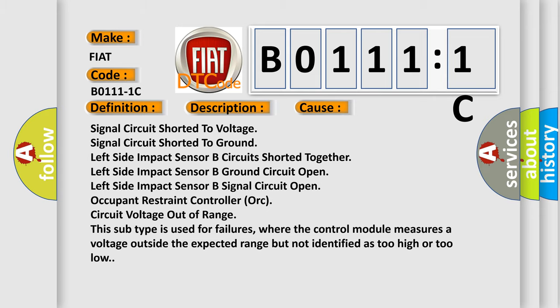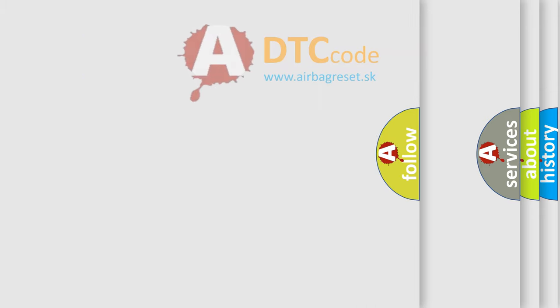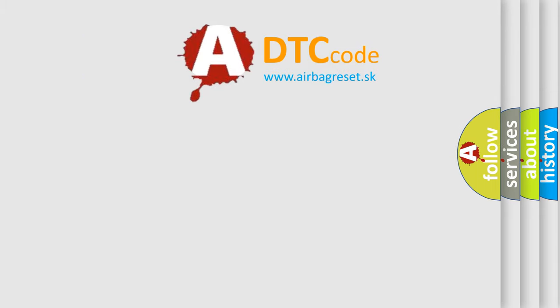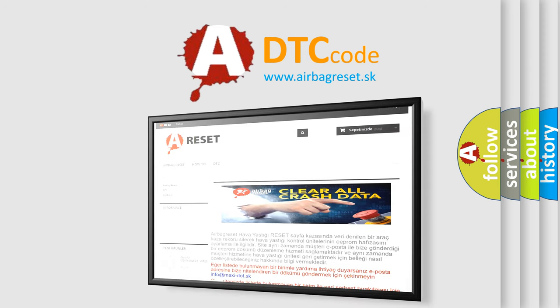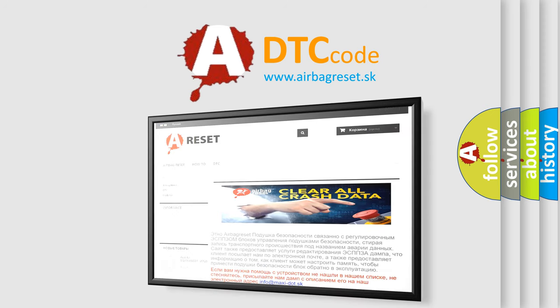The Airbag Reset website aims to provide information in 52 languages. Thank you for your attention and stay tuned for the next video.